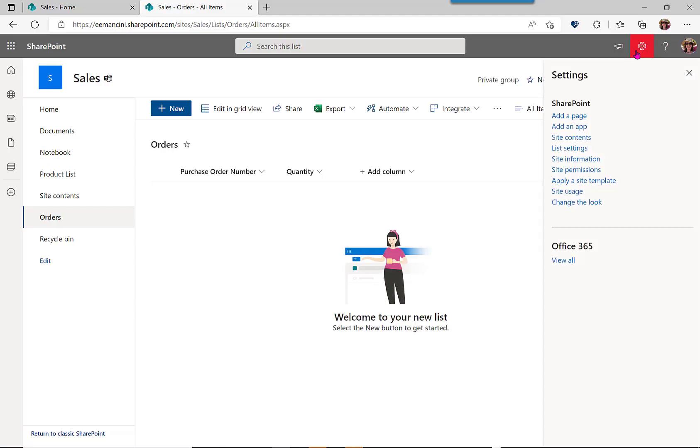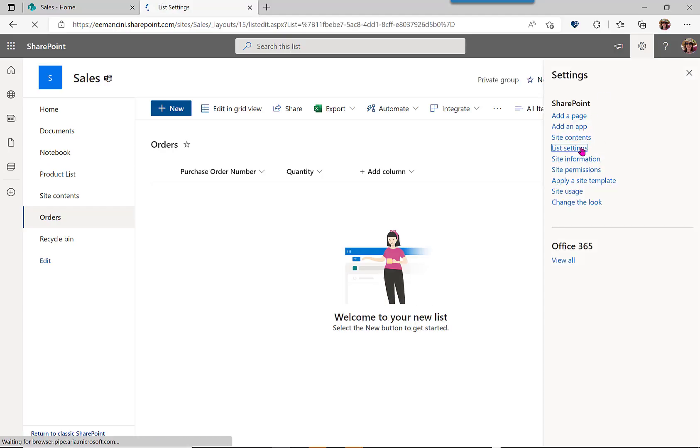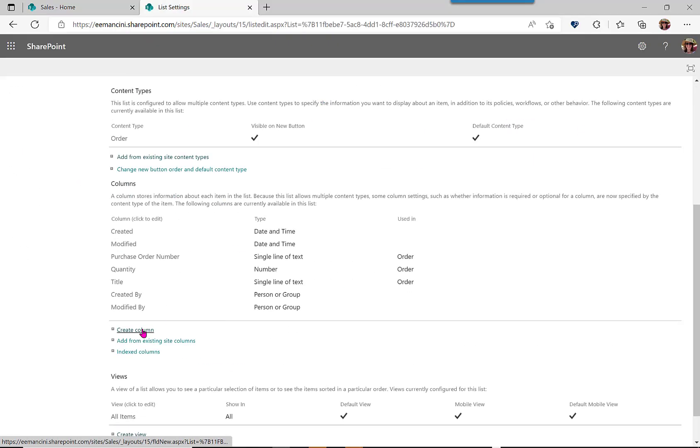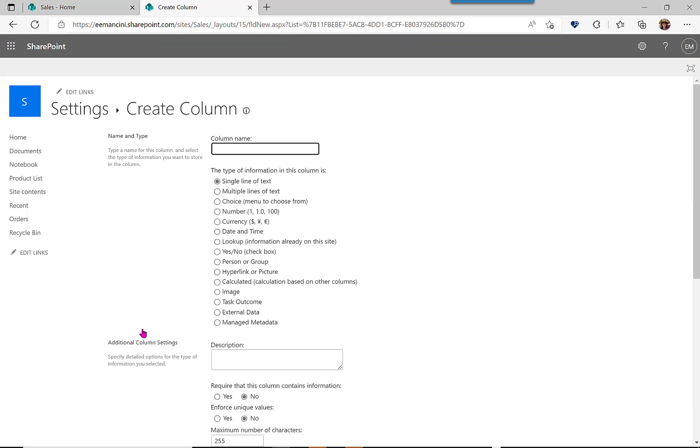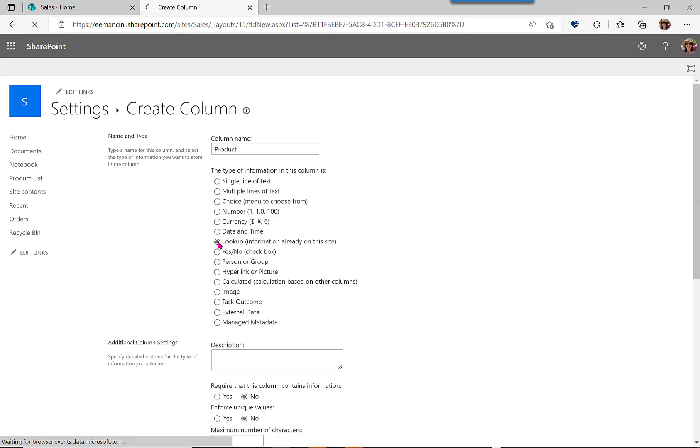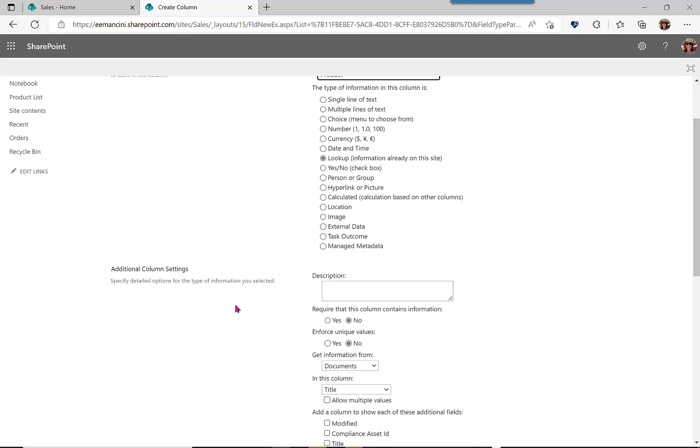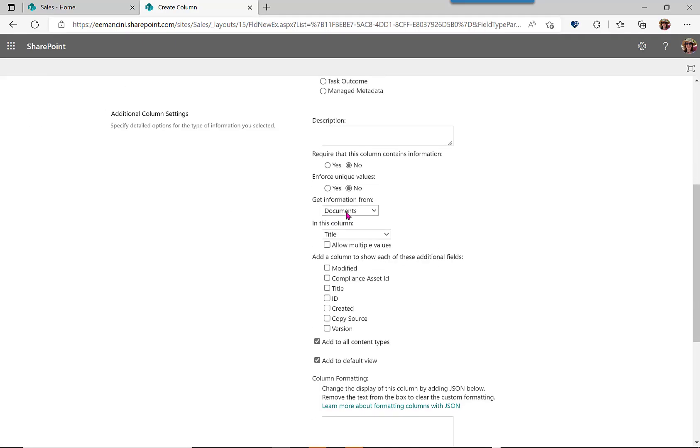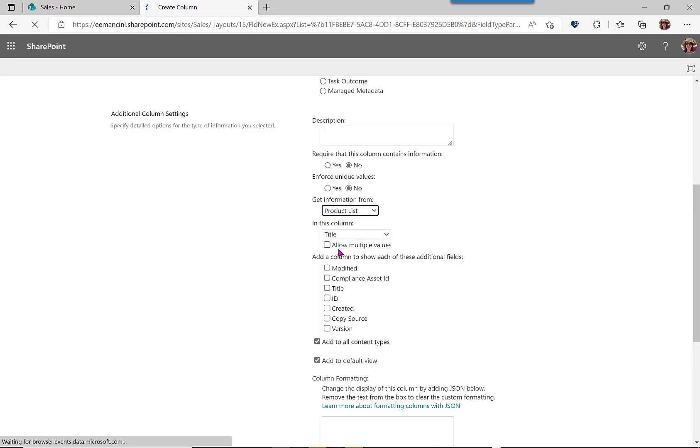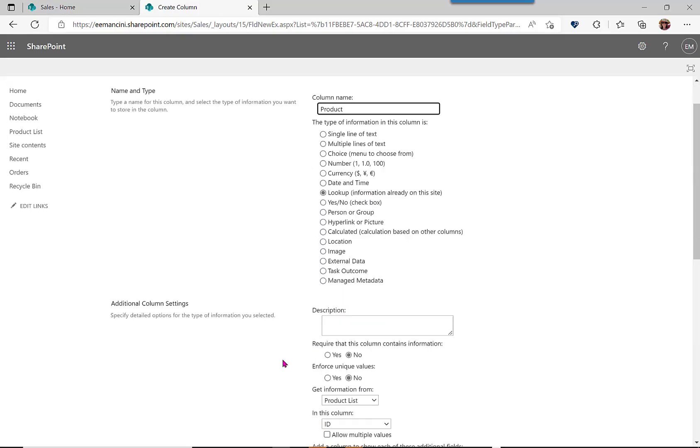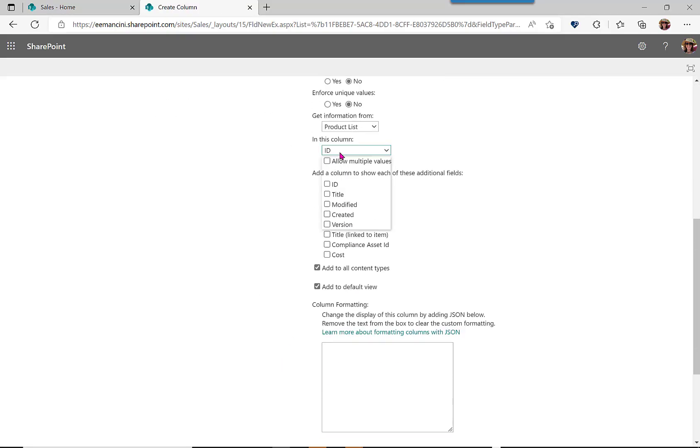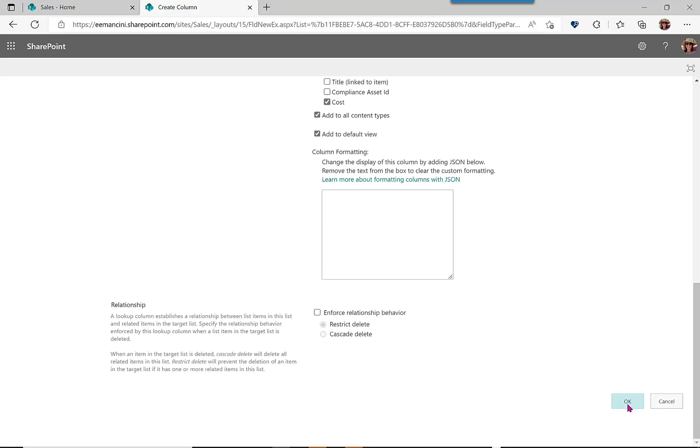We're going to go back to those list settings again. We're going to create a column, and we're going to name this column product. We're going to make it a lookup column. Get the list from the product list. We want the title of the product, but we also want to bring over the cost. We're going to add it to our content type and our default view. We'll select OK.